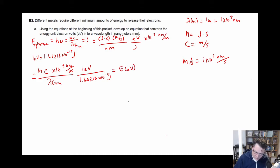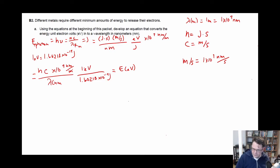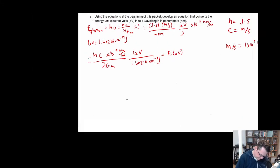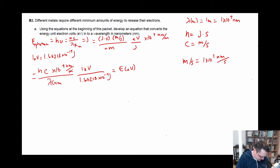So let me just double check. We have 6.626 times ten to the negative 34, times speed of light 2.9979 times ten to the eighth, times one times ten to the ninth, times one divided by the wavelength. I'll use 432 as the test one. And then that gets multiplied by 1.60218 times ten to the negative 19 joules. That gives me 2.87, which is what I had. So that's correct.